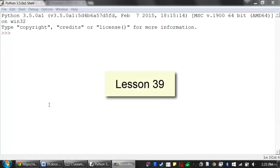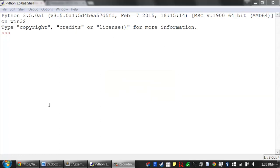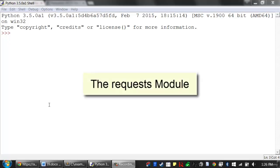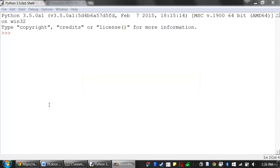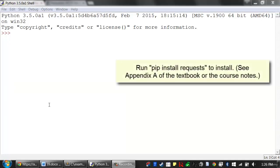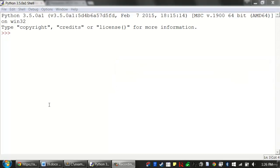Welcome to lesson 39, which roughly covers pages 237 to 240 of the Automate the Boring Stuff with Python textbook. In this lesson, we're going to learn how to download files from the web. The requests module lets you easily download files from the web without having to worry about complicated issues such as network errors, connection problems, and data compression. The requests module doesn't come with Python — it's a third-party module, so you'll have to install it on your own first. The course notes and Appendix A have additional details on how to install third-party modules.